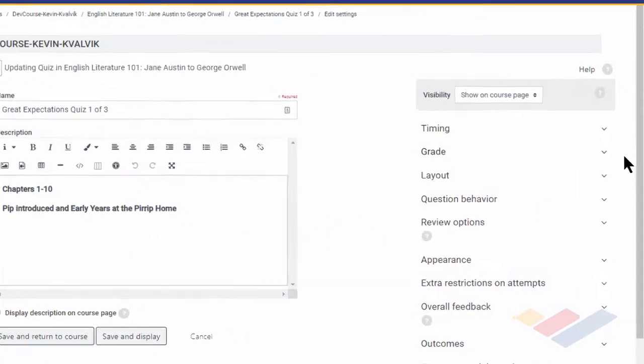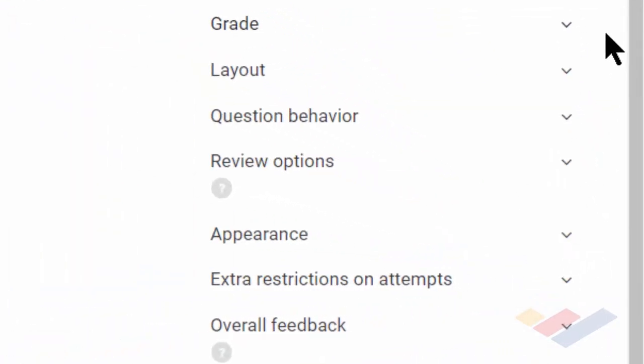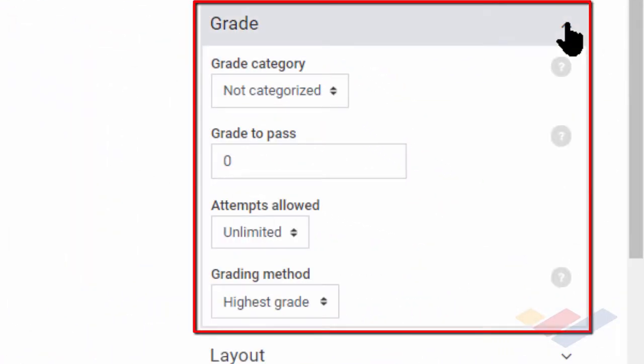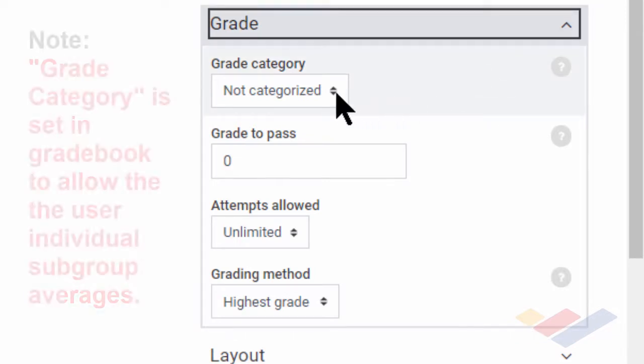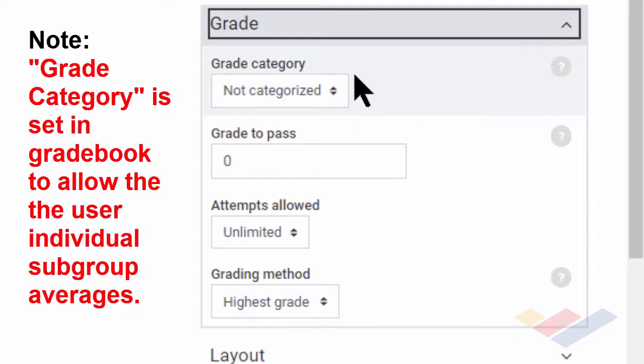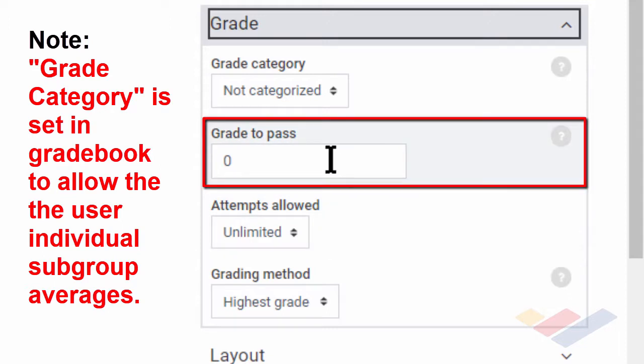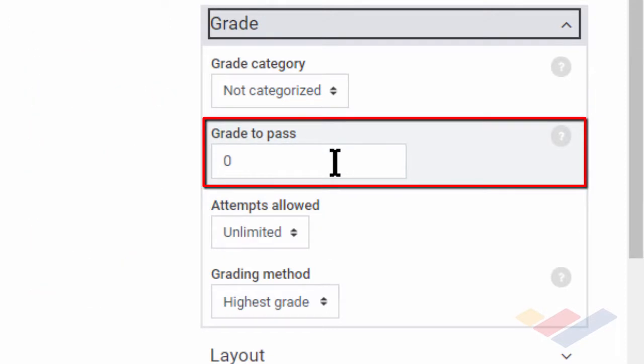So now we'll take a look at the drop-down in the settings for grade, and you'll notice the category. I have no categories. That's set up in Gradebook and is another topic for another course. The grade to pass becomes important if I have made it an automated function that a student can't progress until they pass a given quiz or test. Otherwise, it's not crucial.